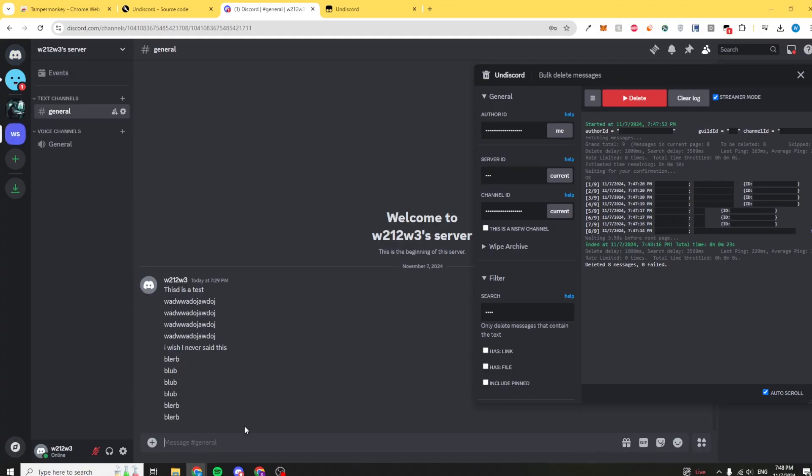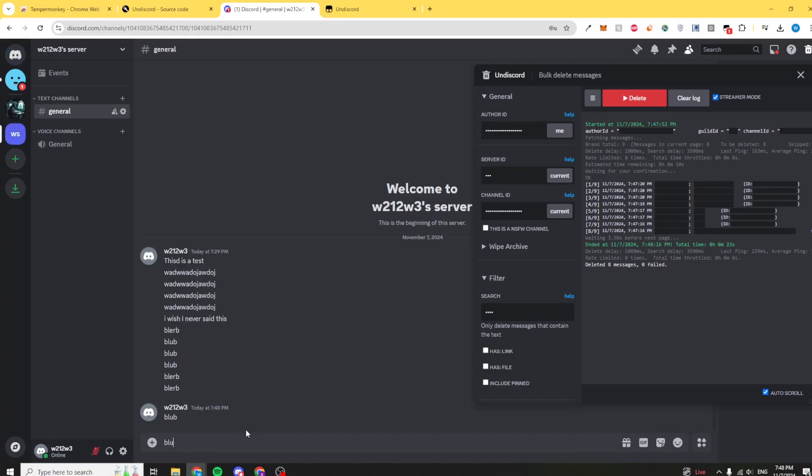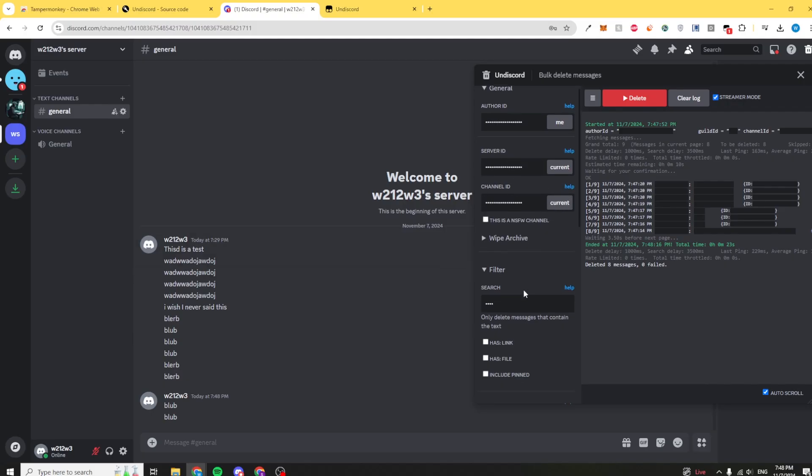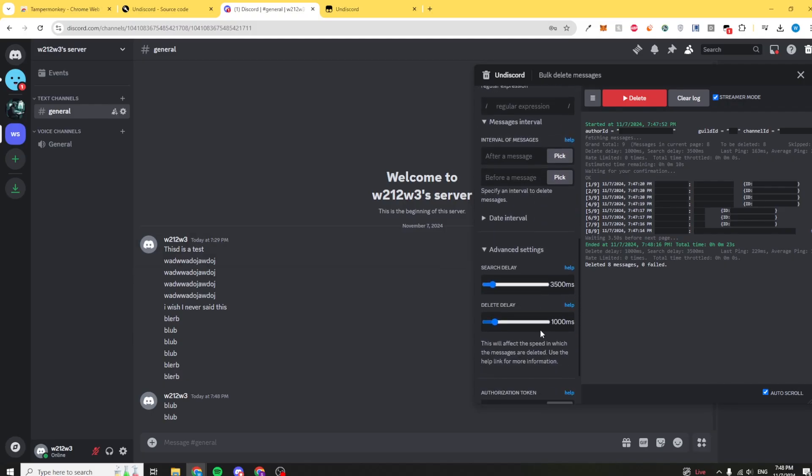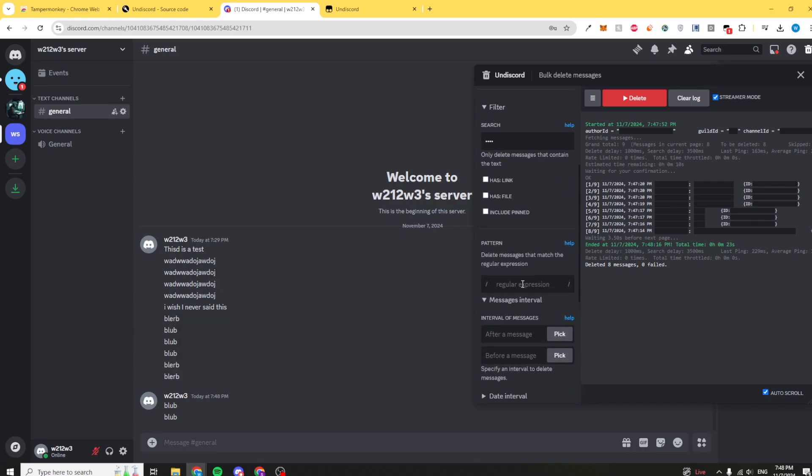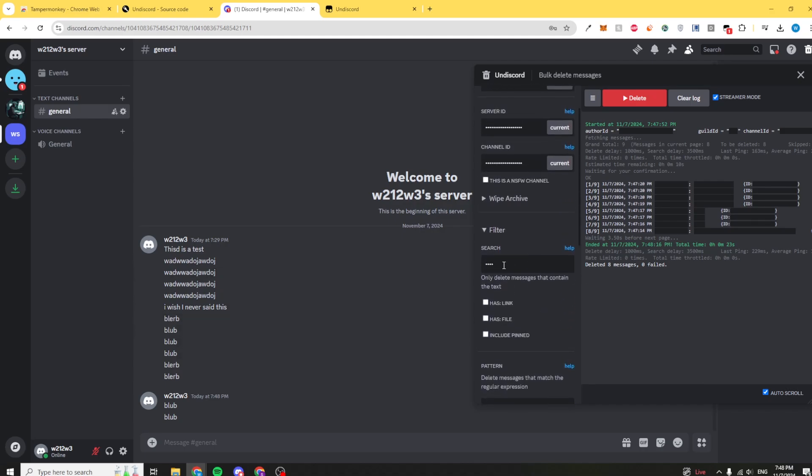Now you can also do it in servers as well. I did the same thing here but now a new word is blob. Whenever you enter a new DM or a new server, you want to re-click all these buttons. I'm going to click me, server ID, and as you can see it changed over here. Channel ID changes as well. I guess click authorization token just in case. Let's say that I want to get rid of the word blob.